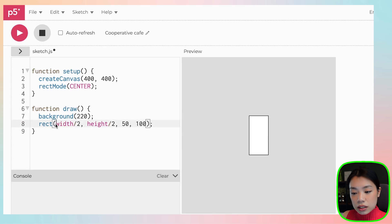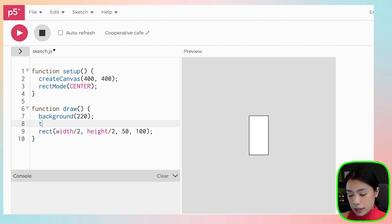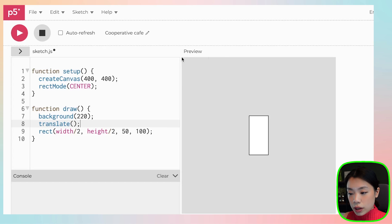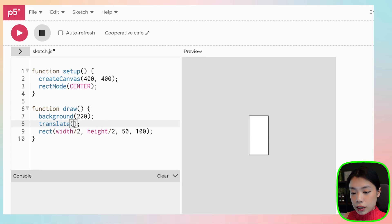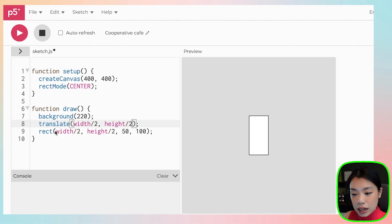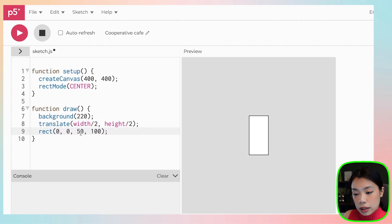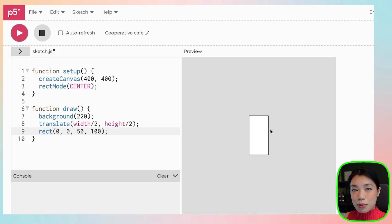Instead of giving it width divided by 2 and height divided by 2 directly, I'm going to use a function called `translate`. The translate function moves the axis origin to whatever arguments you provide. So I'll put width divided by 2 and height divided by 2, and then now that the origin is at the center of the canvas, I can just draw the rectangle at 0, 0. If you click play, you get the exact same thing.